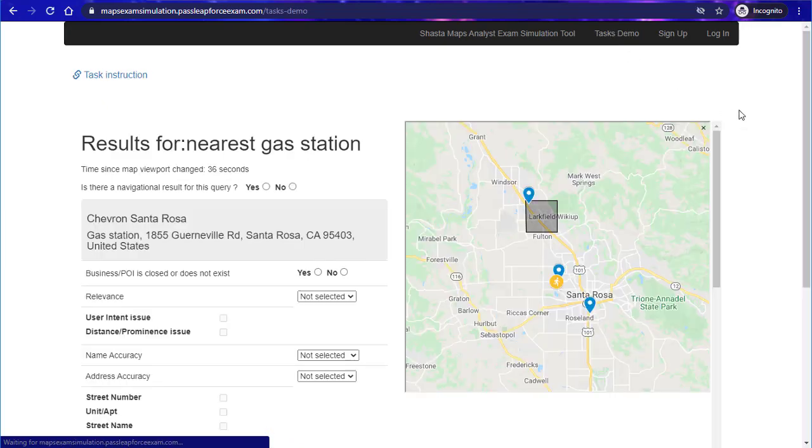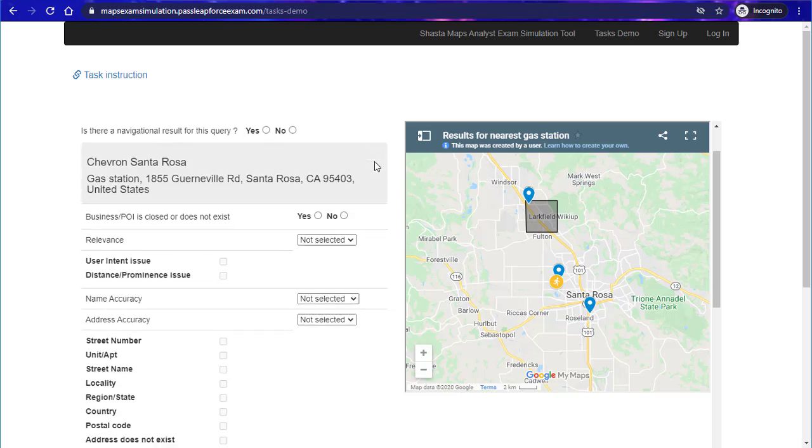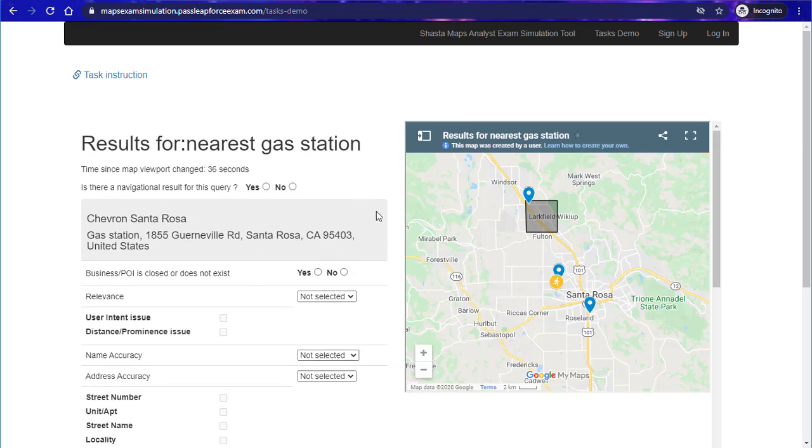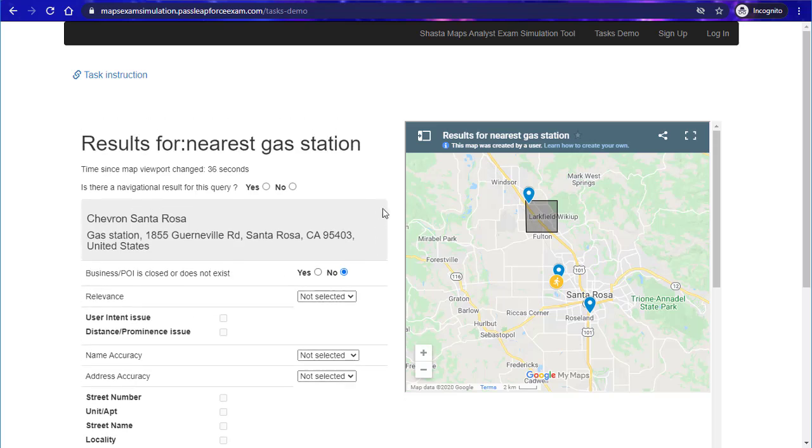Without further ado, let's take a look at the tasks demo for this project. Basically this is what you will see on the exam—results for nearest gas station, and of course this is using some GPS coordinates probably from the user. They want you to take a look at the map and check and make sure that the business is closed or does not exist, or if it's still open.